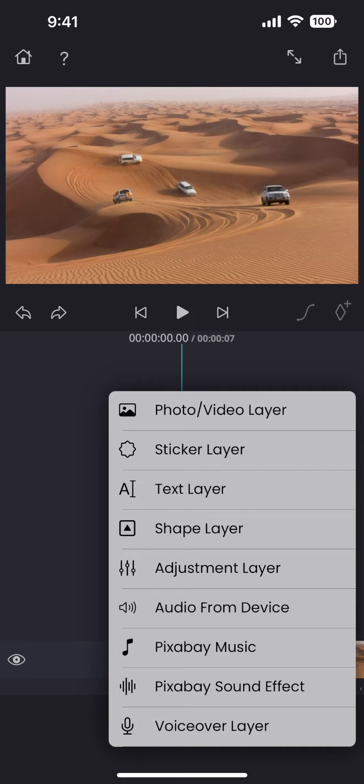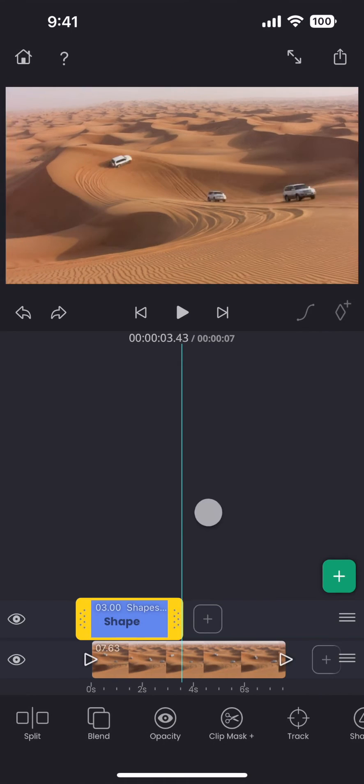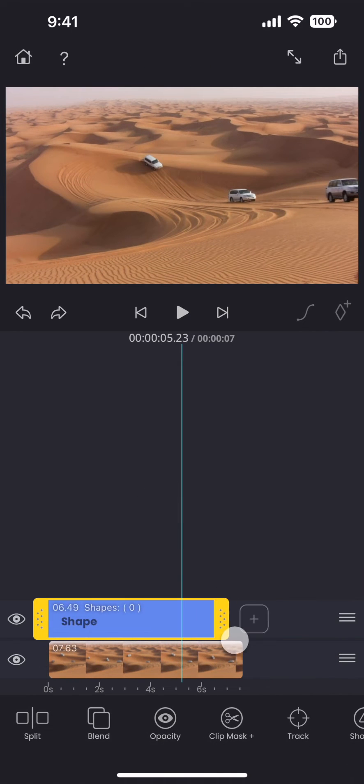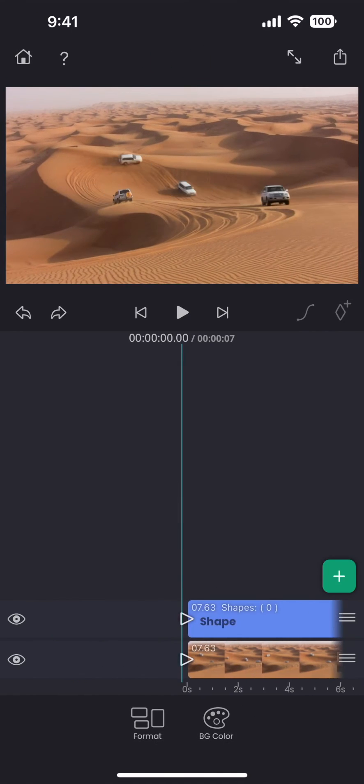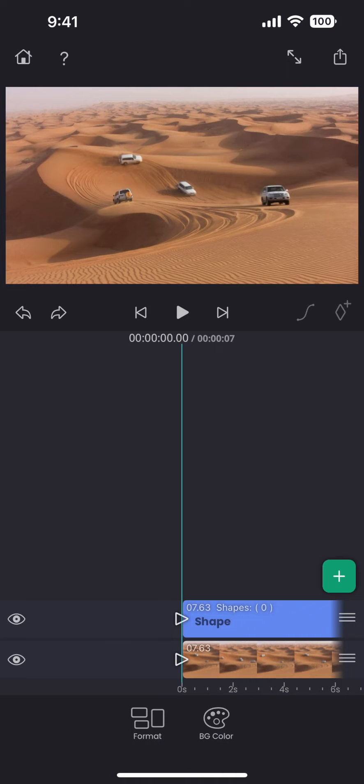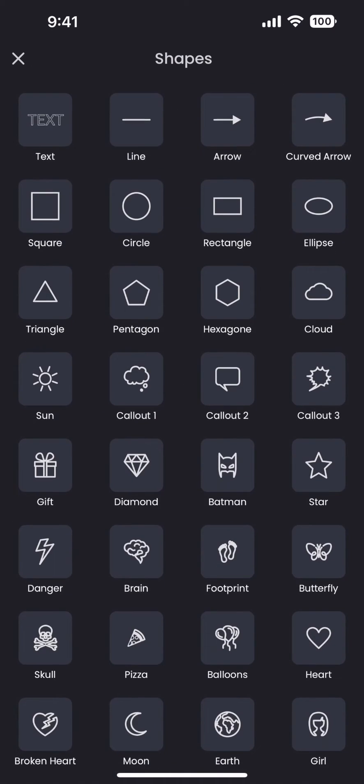Let me first add a shape layer on a new track, and then add some shapes on it.